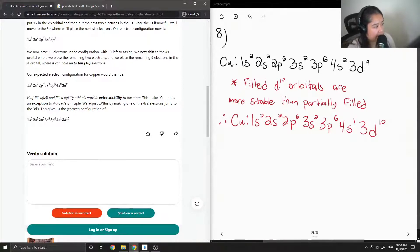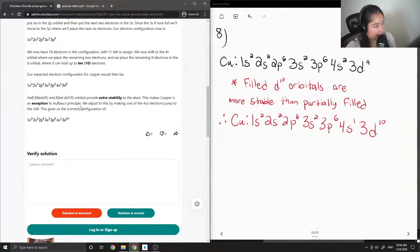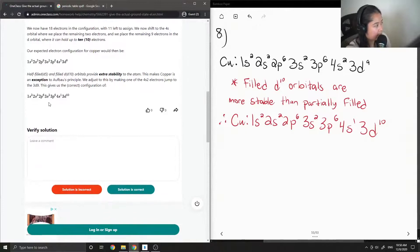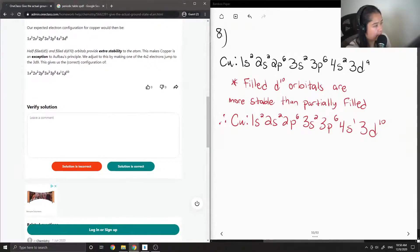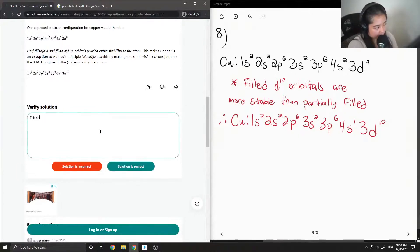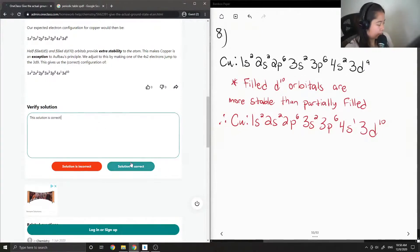We adjust by making one of the 4S2 electrons jump to 3D9. This gives us the correct configuration: 1S2, 2S2, 2P6, 3S2, 3P6, 4S1, 3D10. This solution is correct, and I think we have time for one more question.